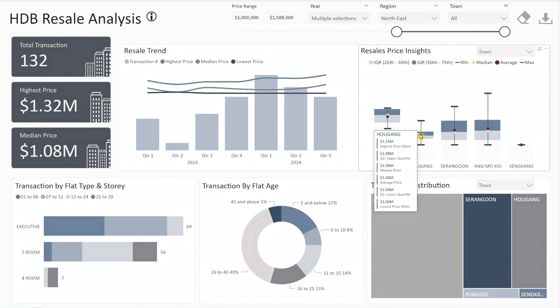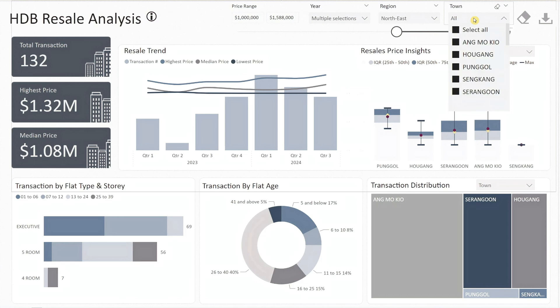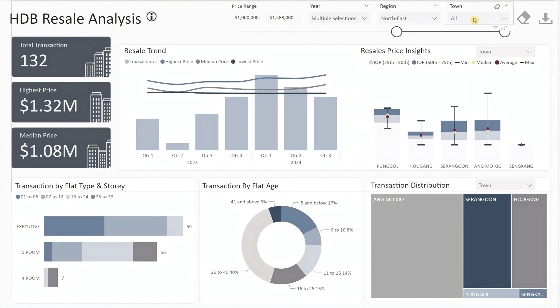This analysis is invaluable for both buyers and sellers, as it highlights how prices vary across towns and can inform decisions on where to buy or sell based on market trends. If you're interested in drilling down to individual towns, you can do so easily — simply select the town of interest from the dropdown list at the top.